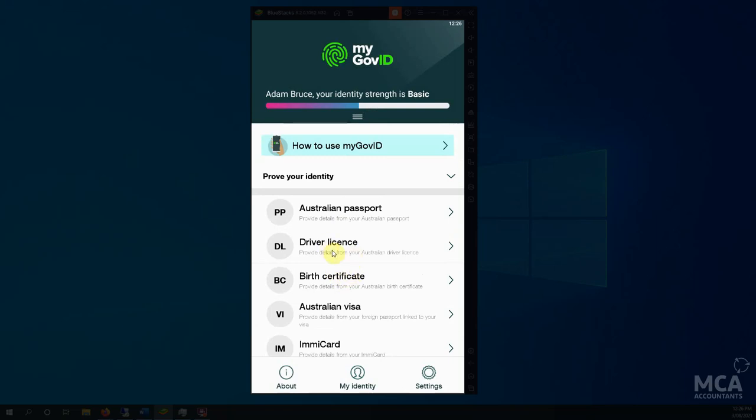If it will let you do Medicare, great. If not, driver's license, birth certificate will normally get it done.